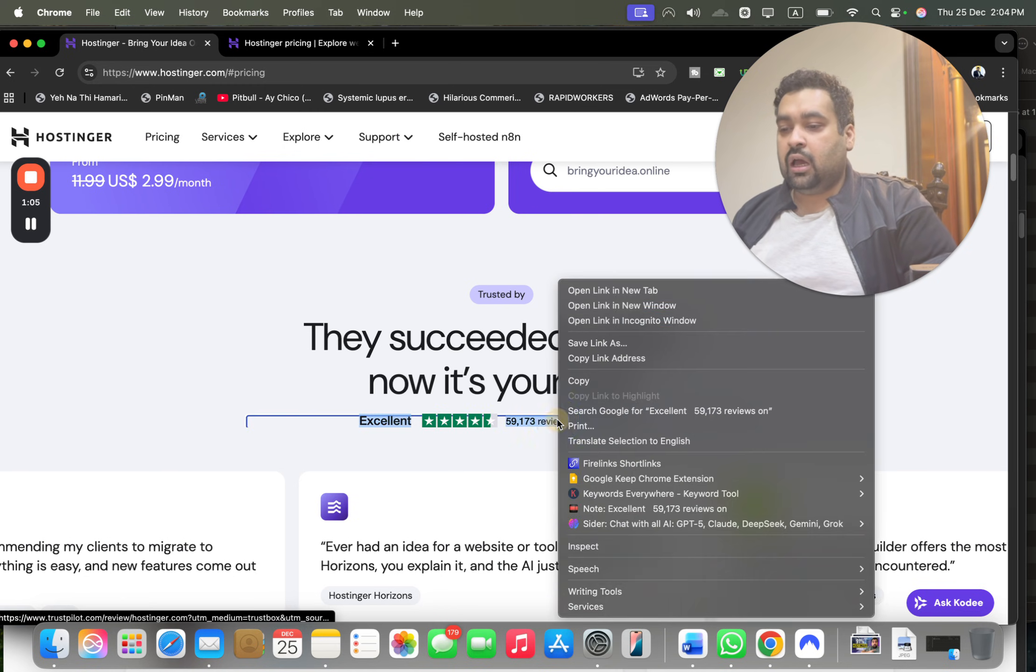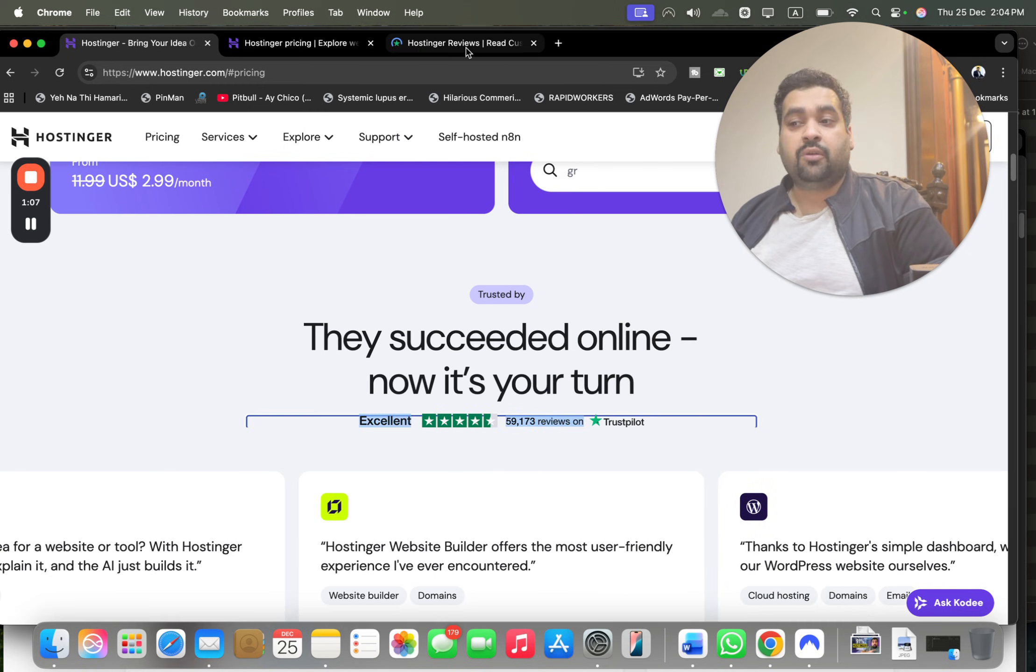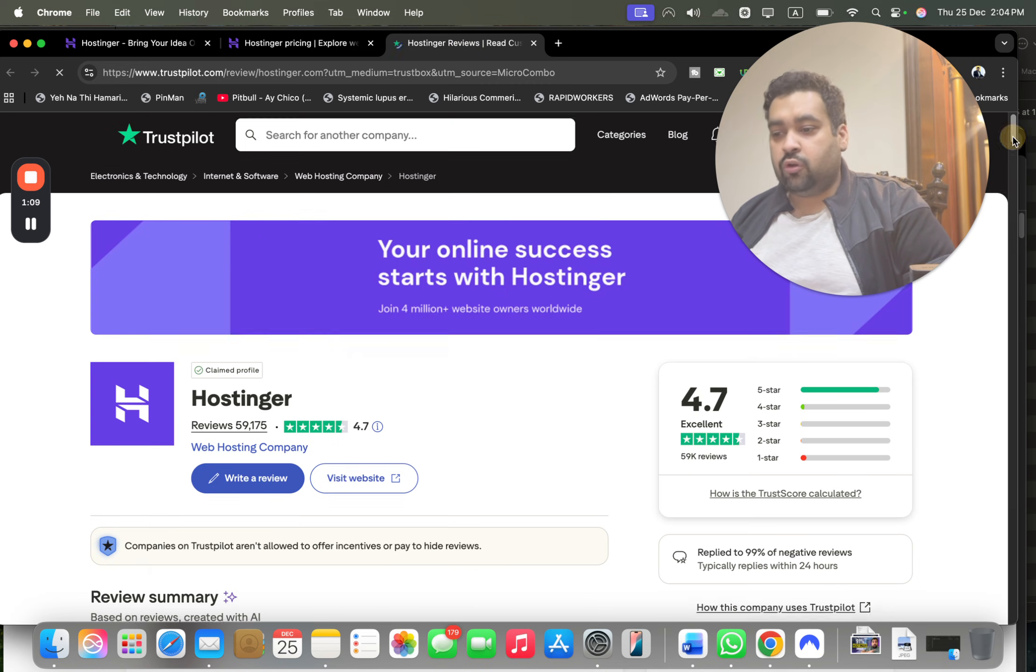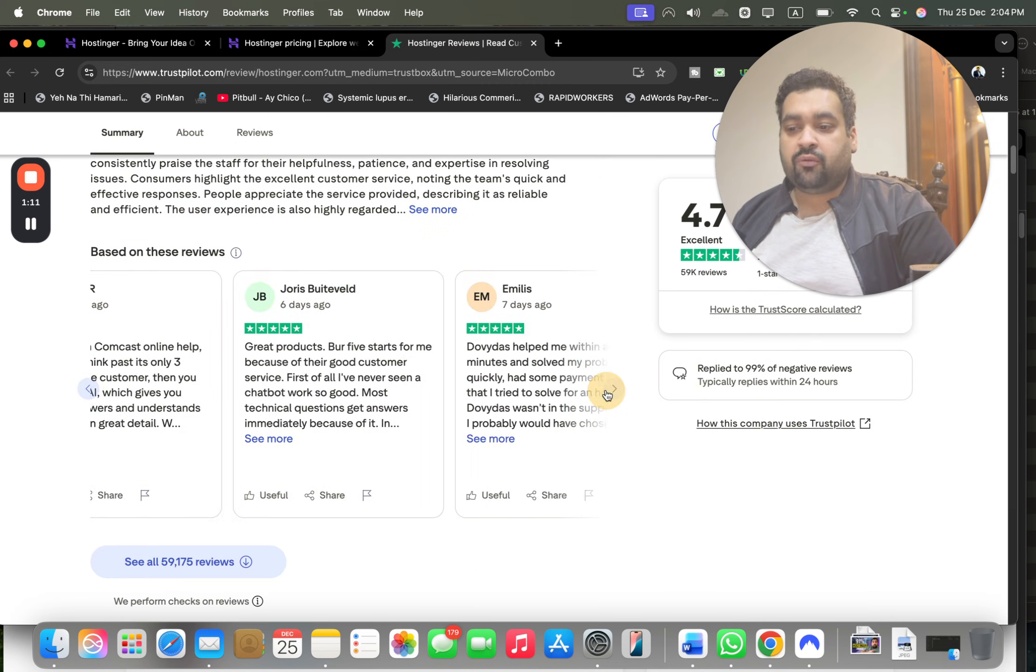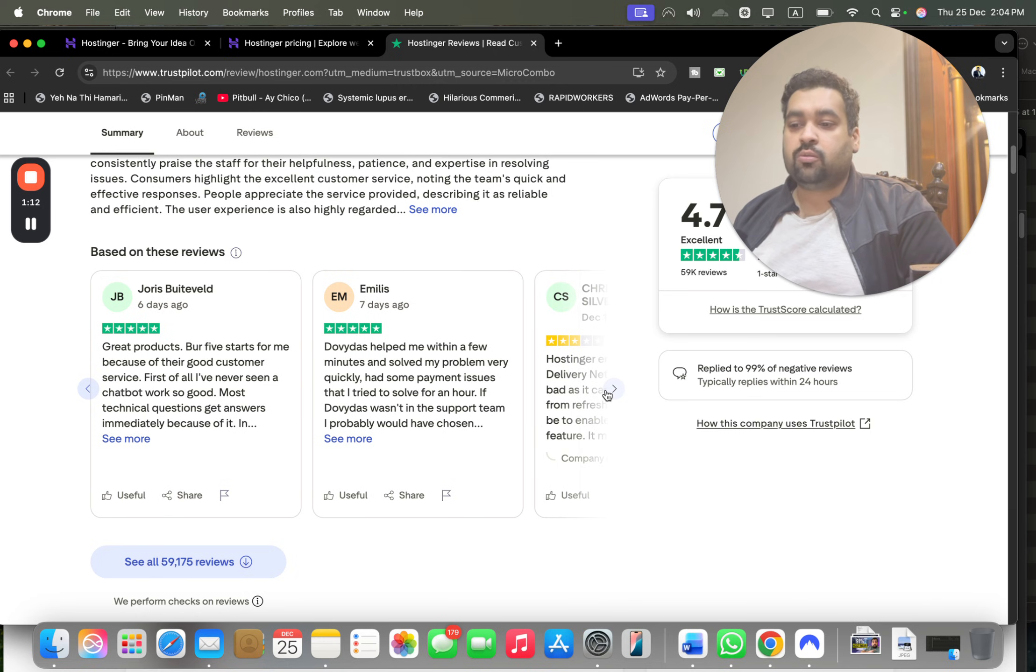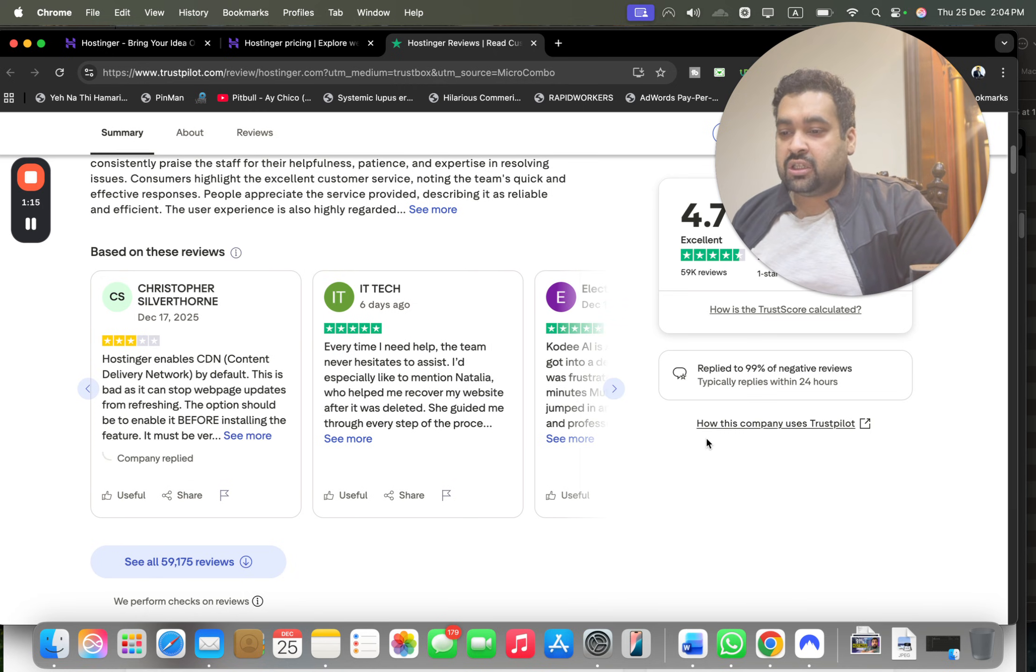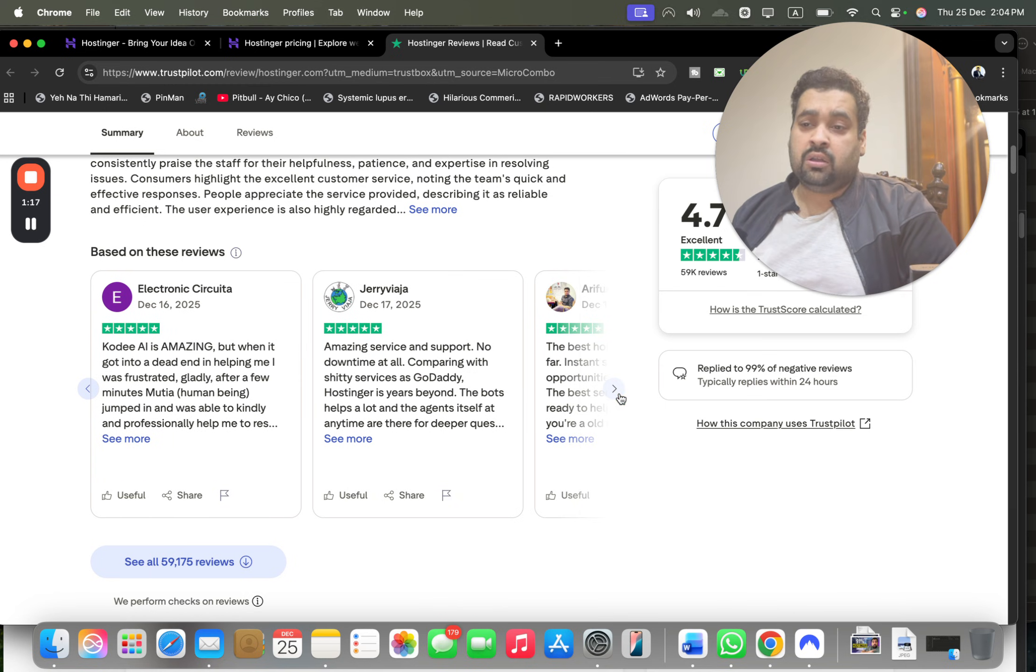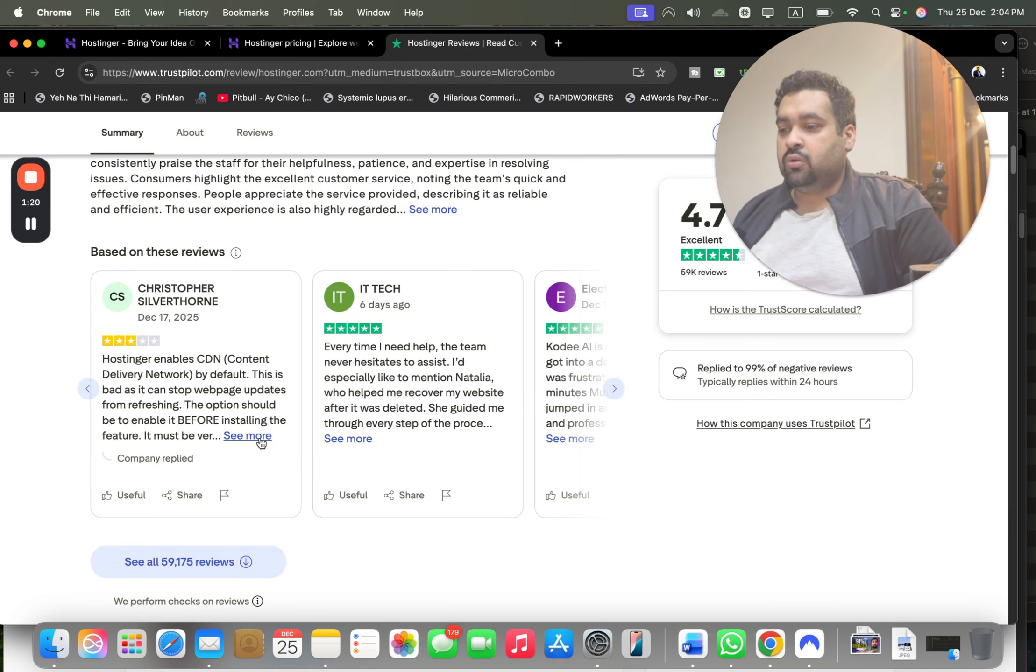Why I opted for Hostinger was for a few reasons. Let me tell you the reasons. On TrustPilot, the reviews were very tempting. If you look at the reviews, the majority of the reviews are very satisfying. Almost everyone praises them for their services.